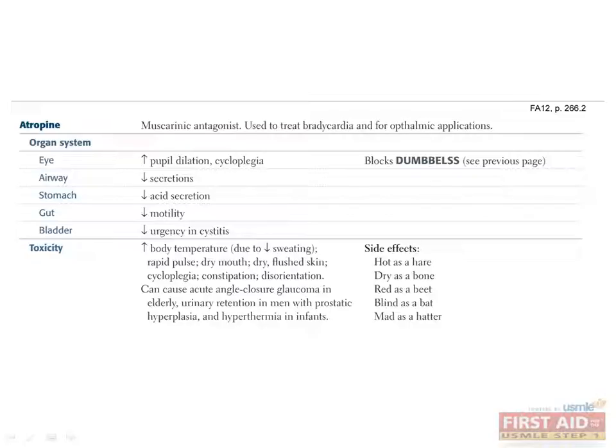Atropine toxicities can be remembered by the following mnemonic: hot as a hare, dry as a bone, red as a beet, blind as a bat, and mad as a hatter. In other words, increased body temperature due to a decrease in all secretions including sweat, rapid pulse, dry mouth.